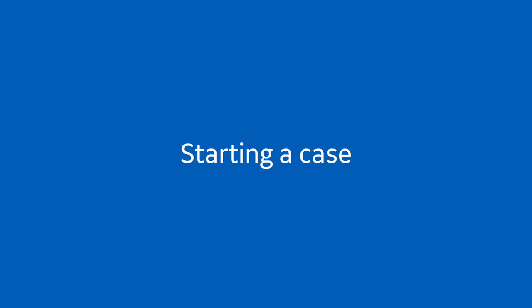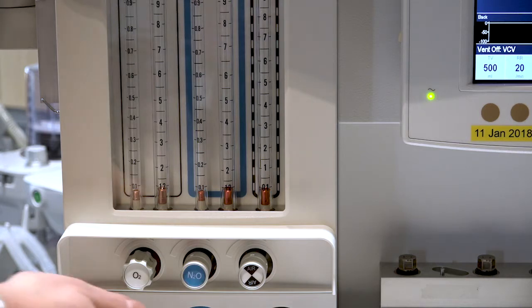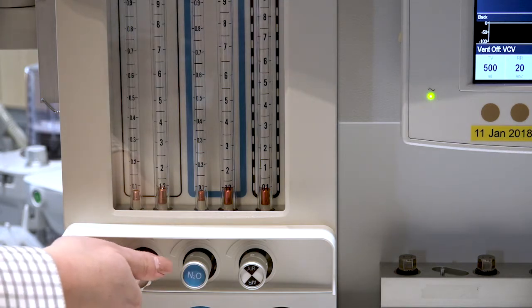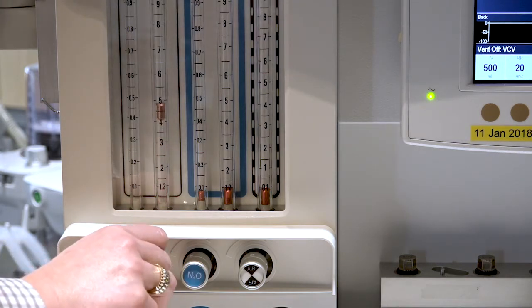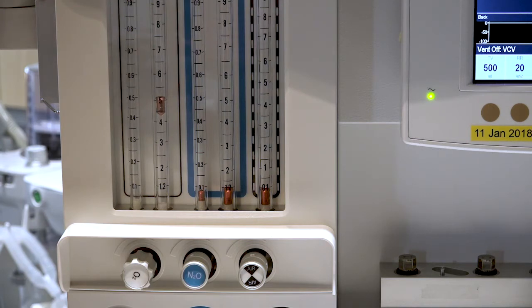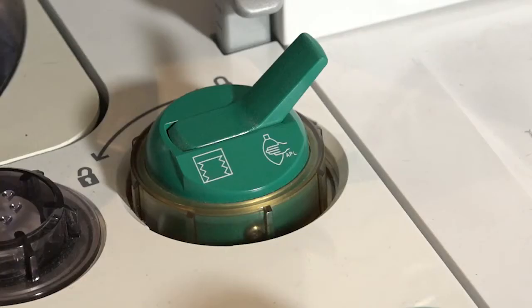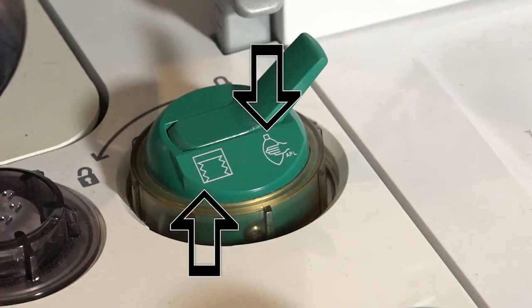When starting a case, always ensure gases are flowing. Anesthesia devices are not automatically configured to begin mechanical ventilation when a case is started. The devices are configured for both manual ventilation, often referred to as bag mode, and mechanical ventilation.